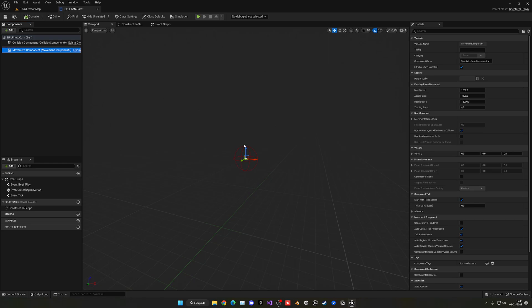For example, if we go into the Movement Component, you can change the Max Speed, the Acceleration and so on. So you know you can adjust it into how you want it to be.